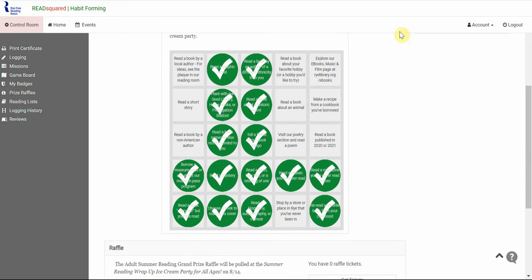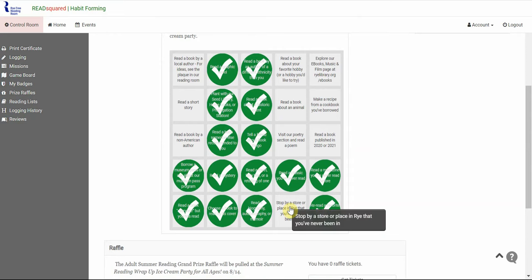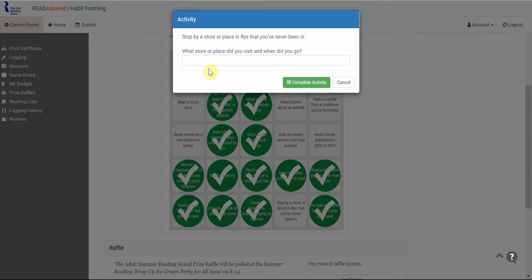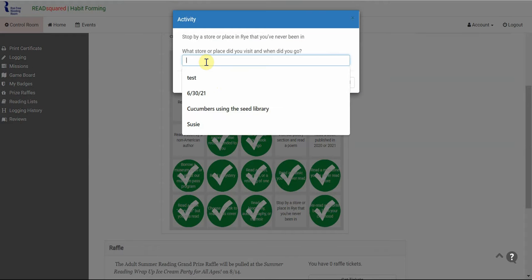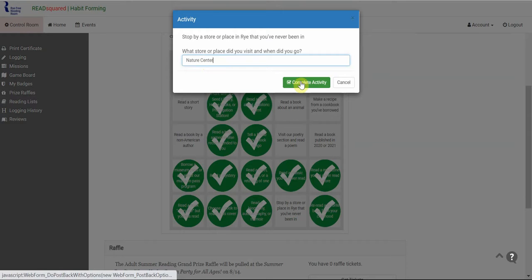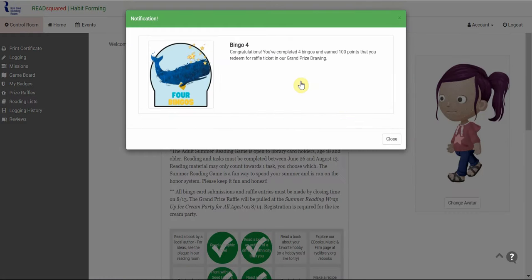So to complete one of the squares, you just click on the task that you completed. It's going to ask you a question. So since this one was stop by a store, place, and ride that you've never been in, I'm going to put that I visited the Nature Center for the first time. I'm going to click Complete Activity and it's going to mark it off.